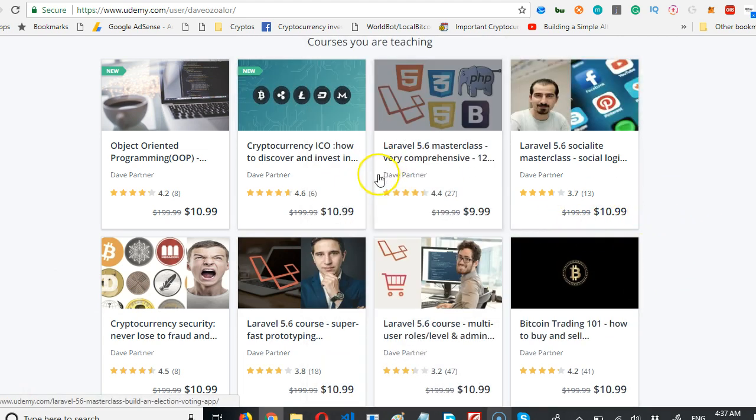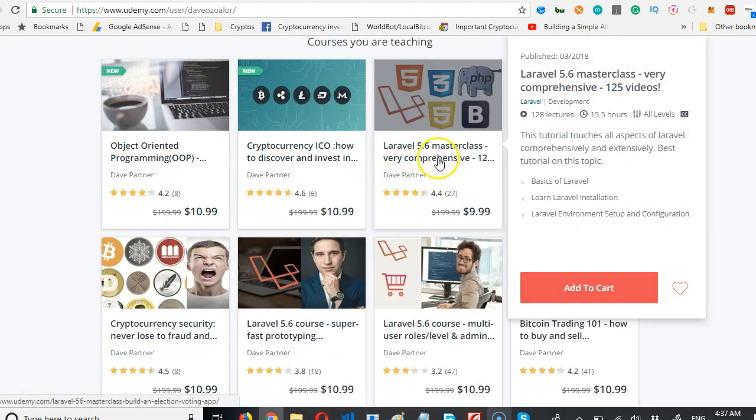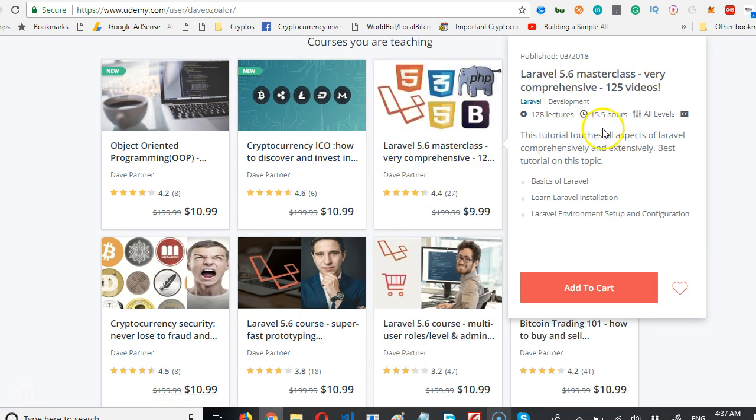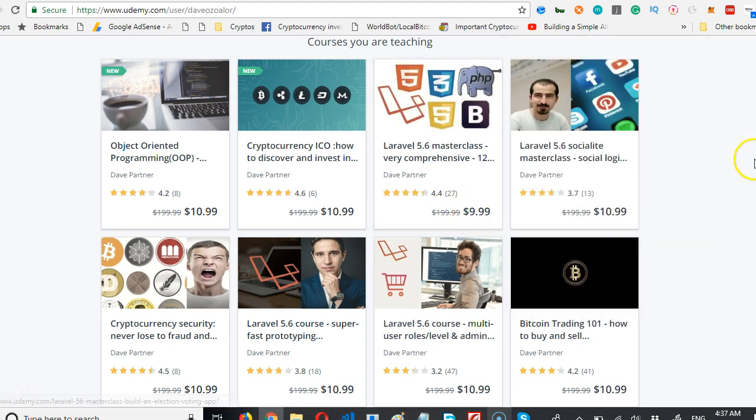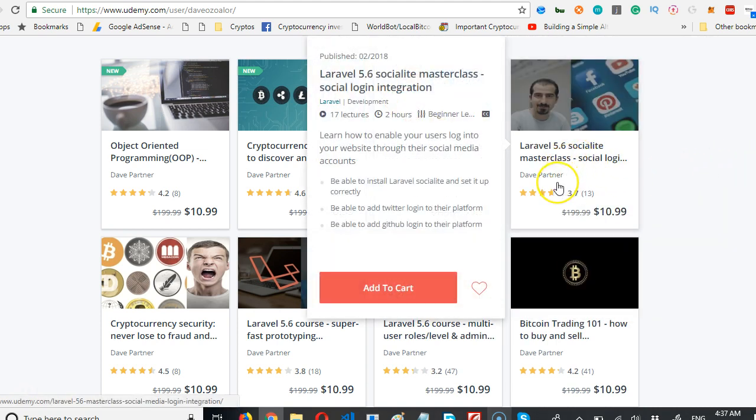Then you'll see the biggest Laravel tutorial on the internet: 125 videos, 15 hours of lectures. You can gain access to it and it sells just for $9.99.